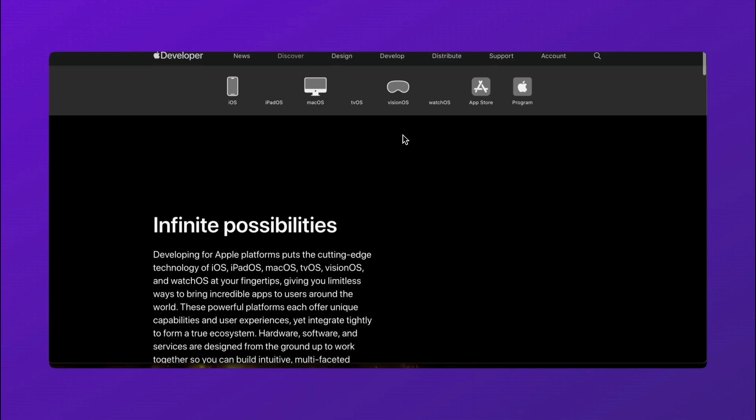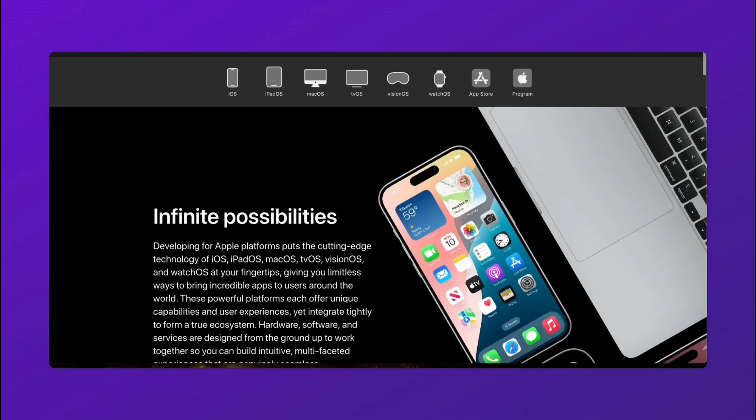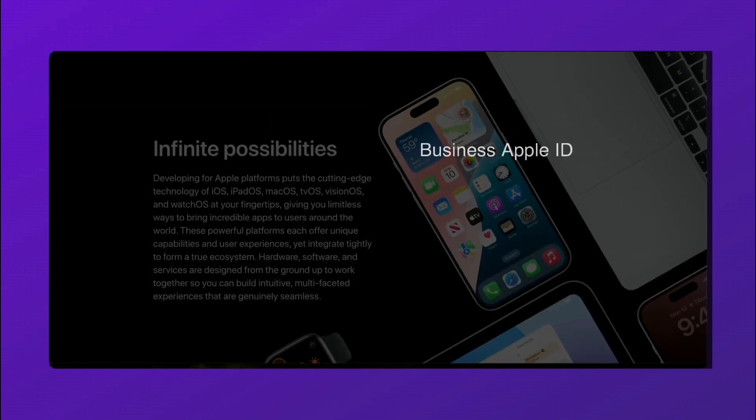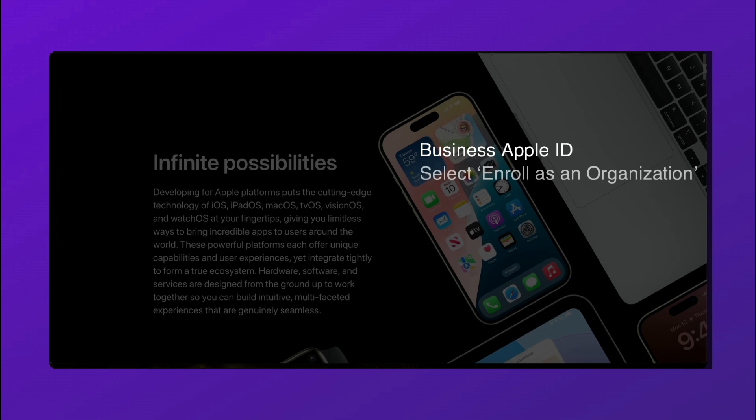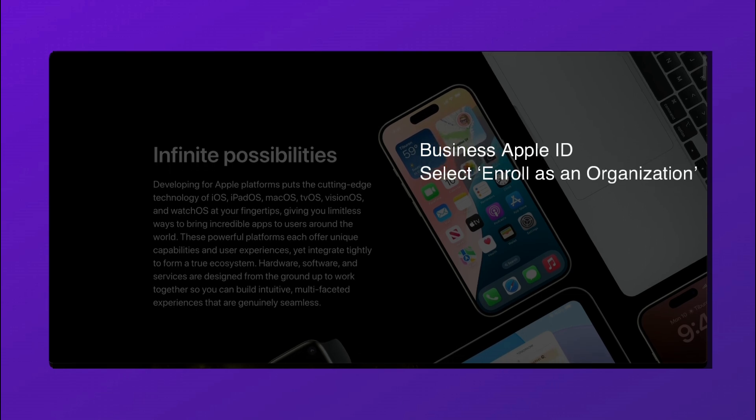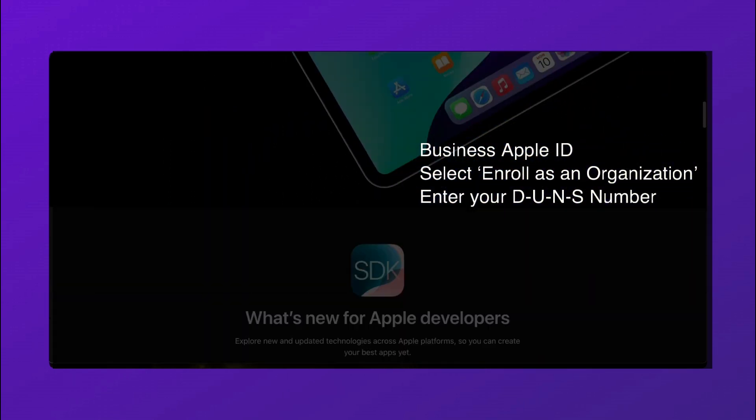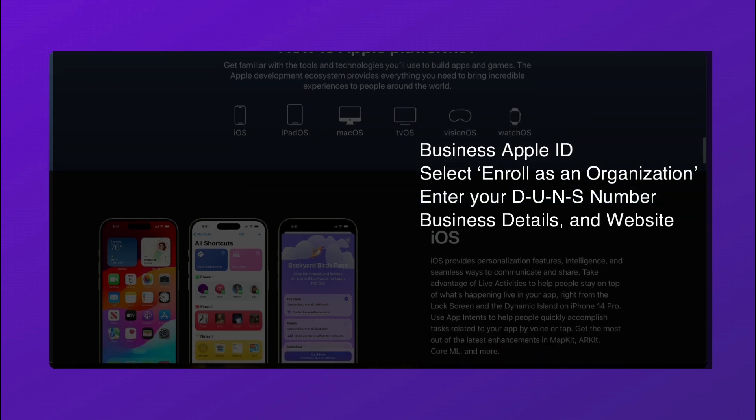To enroll in the Apple Developer Enterprise Program, visit the site and sign in with a business Apple ID and select Enroll as an Organization. Enter your DUNS number, business details, and website.